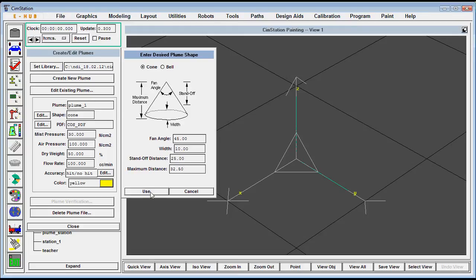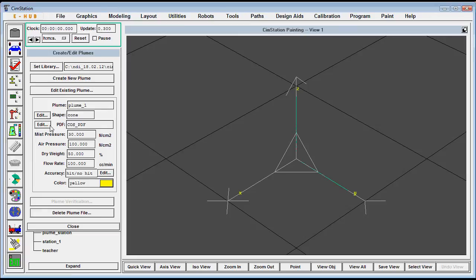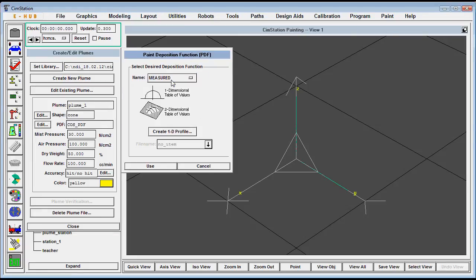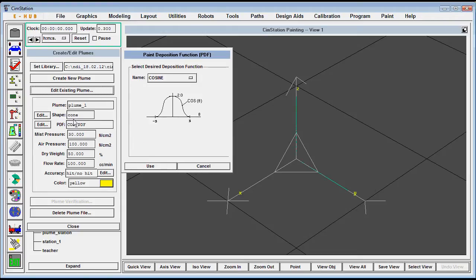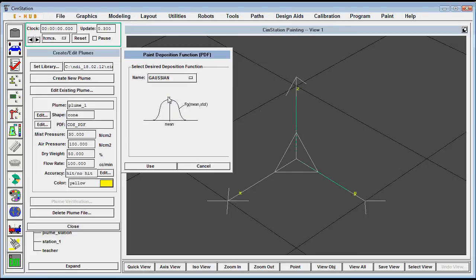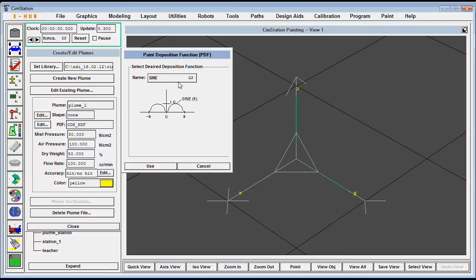We'll use the cone and use the default values. Then you want to give it a paint deposition function. You can either measure an actual plume and then enter those values into the computer, or we can use a mathematical function such as a Gaussian or a bi-Gaussian to simulate paint flow.